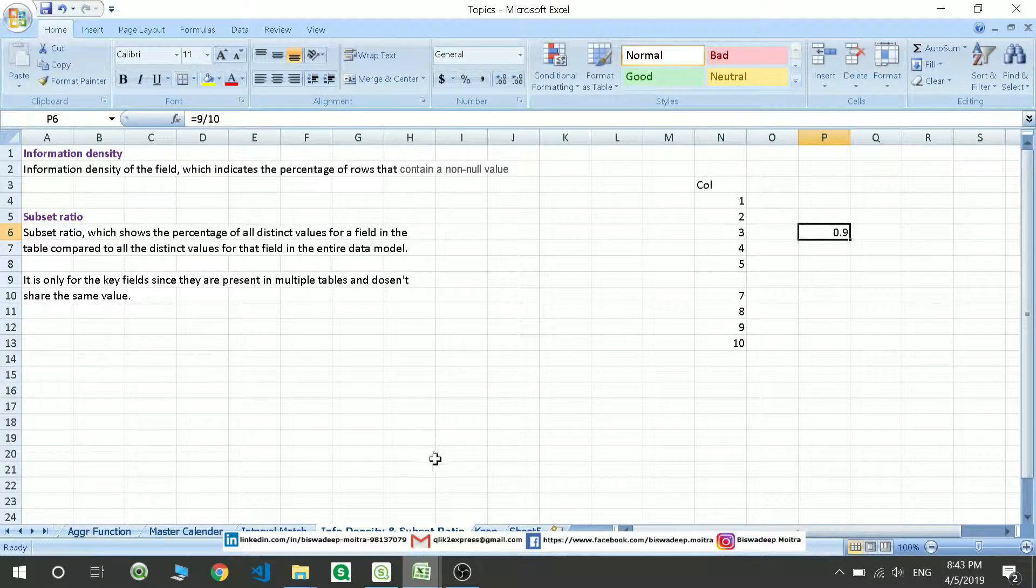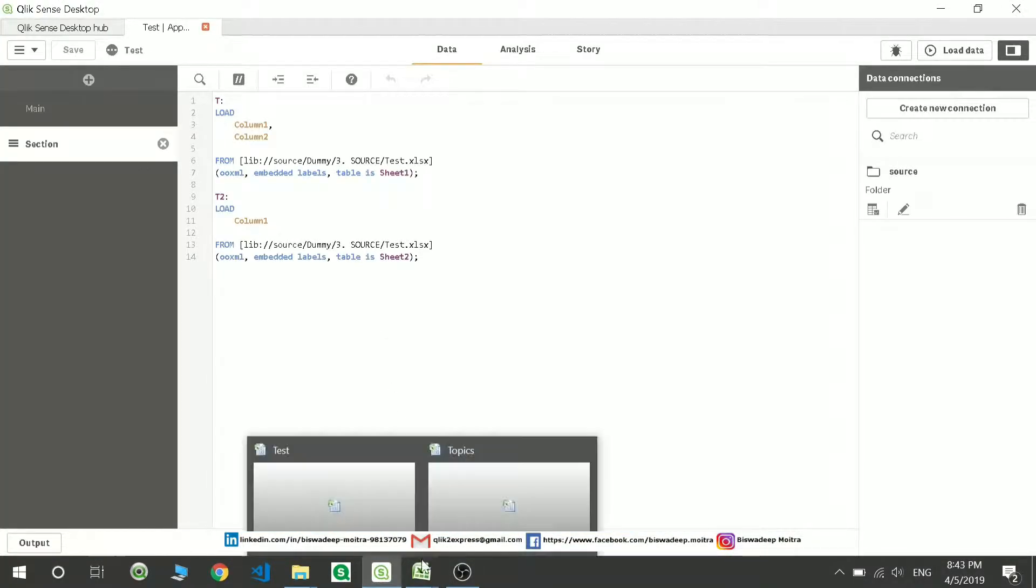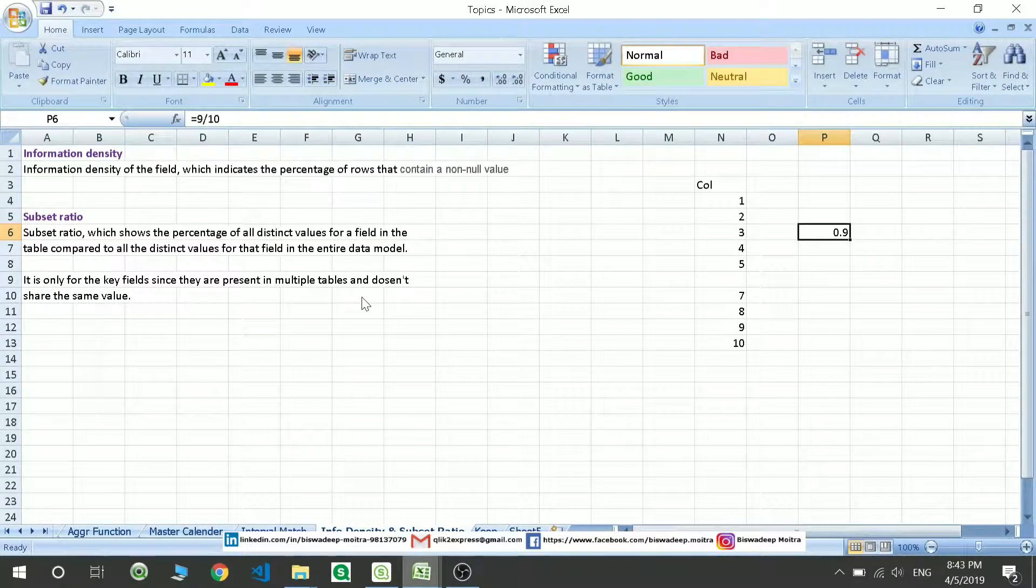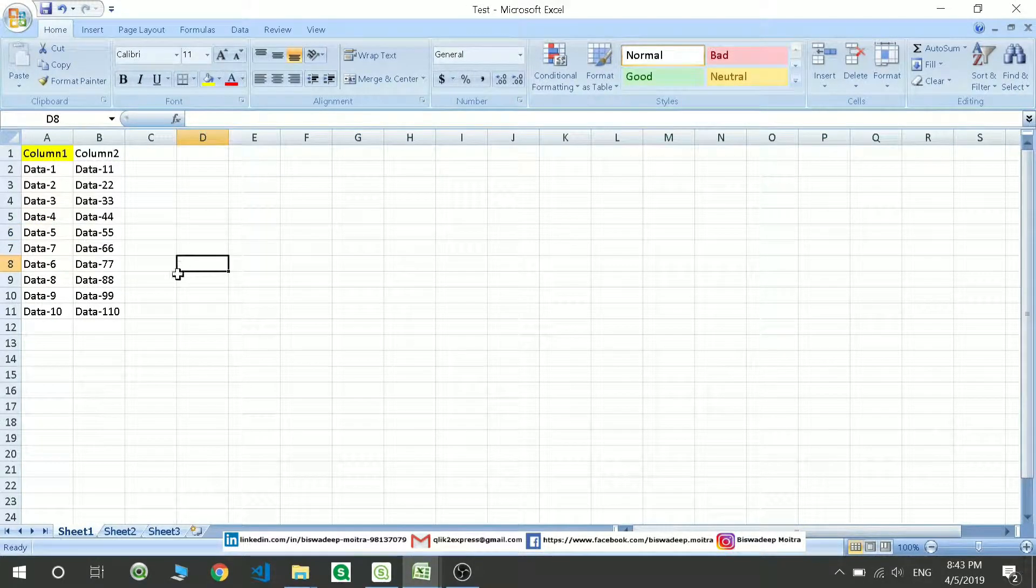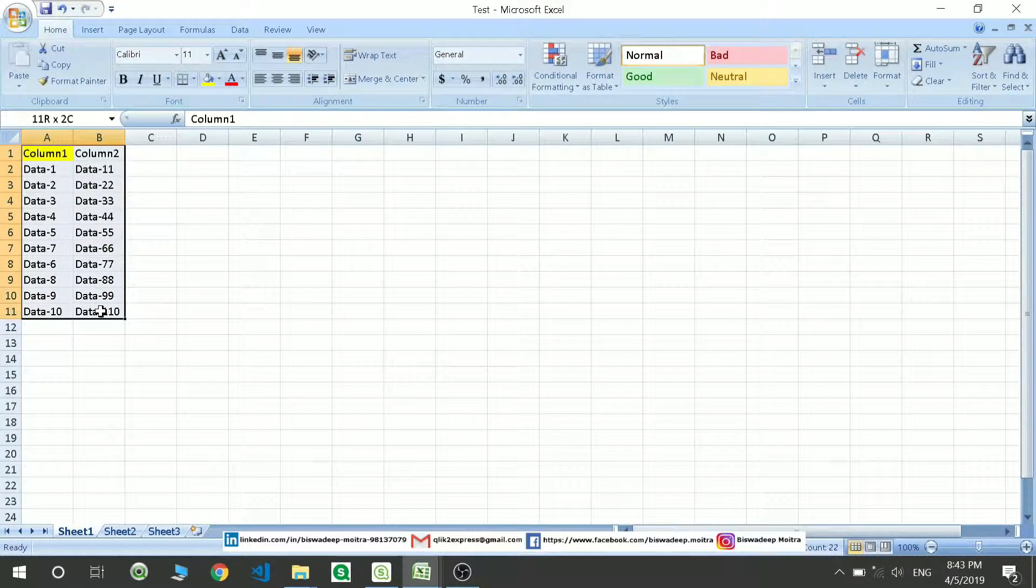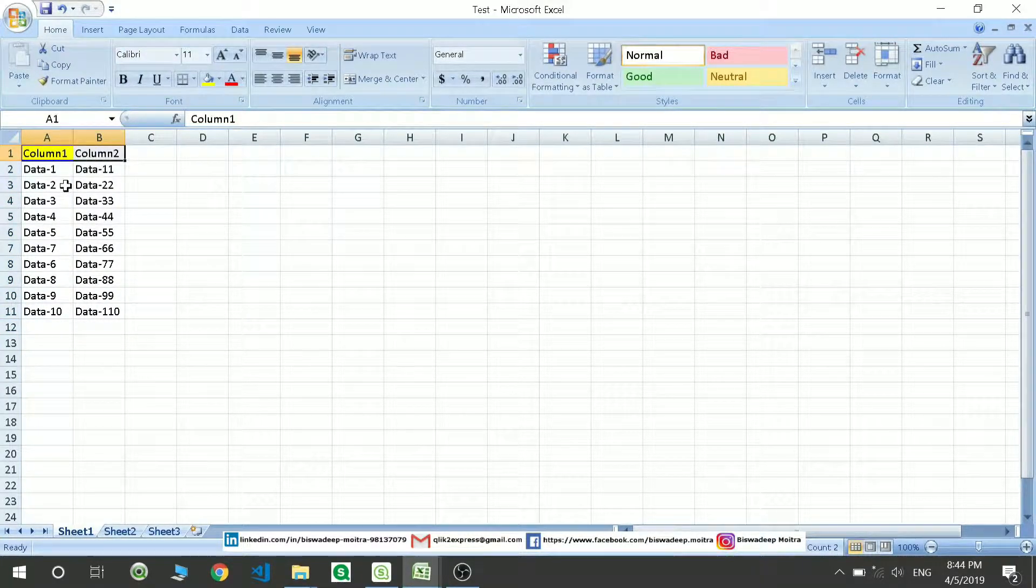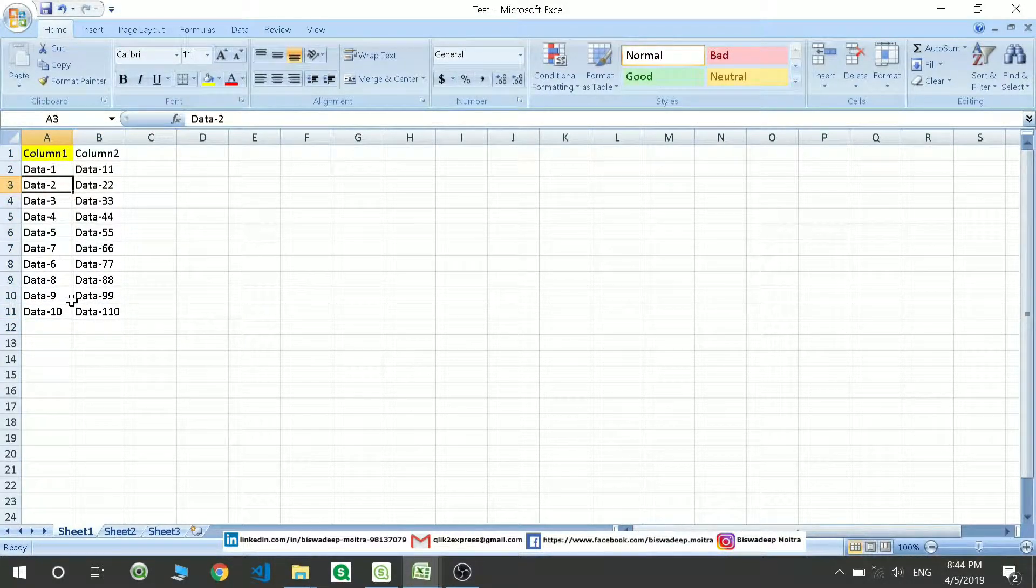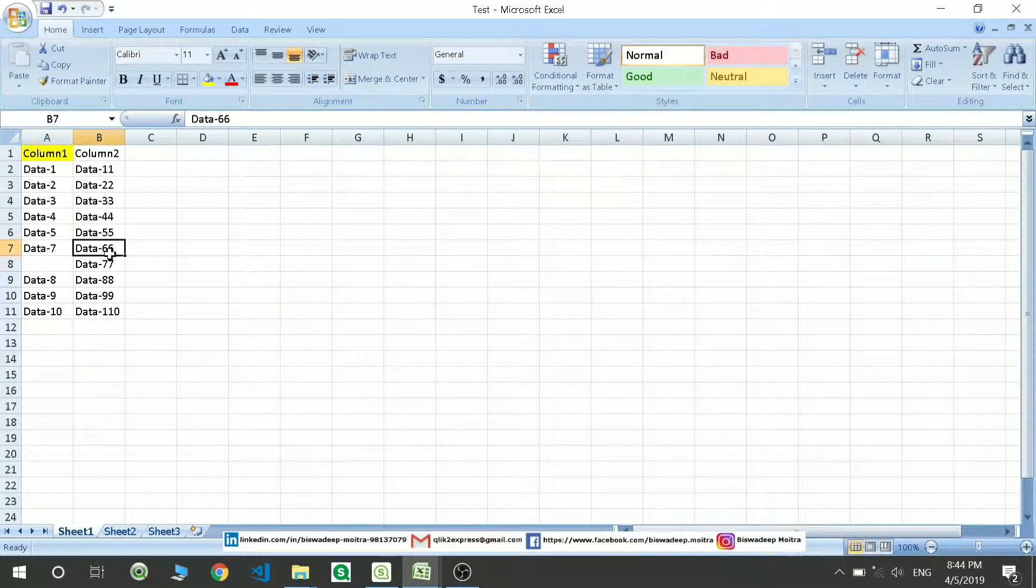Let me show you how this is done. I have taken data here and put it in two columns - column 1 and column 2. What I'm going to do is remove the 6.